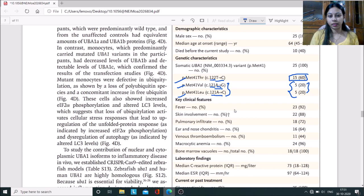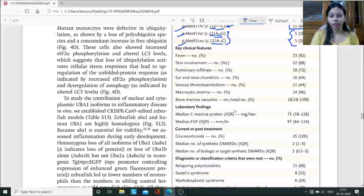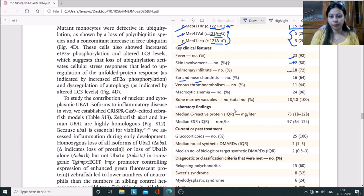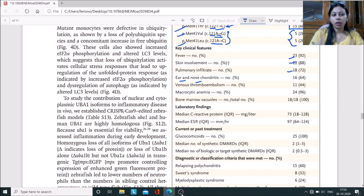The predominant mutation is the first one. Clinical manifestations are represented here with percentages: 23% had fever, 22% had skin involvement, pulmonary inflammation, and we've seen in figures the ear and nose chondritis or inflammation of cartilage, thromboembolism, macrocytic anemia, and bone marrow factor. These are the common clinical manifestations they observed.